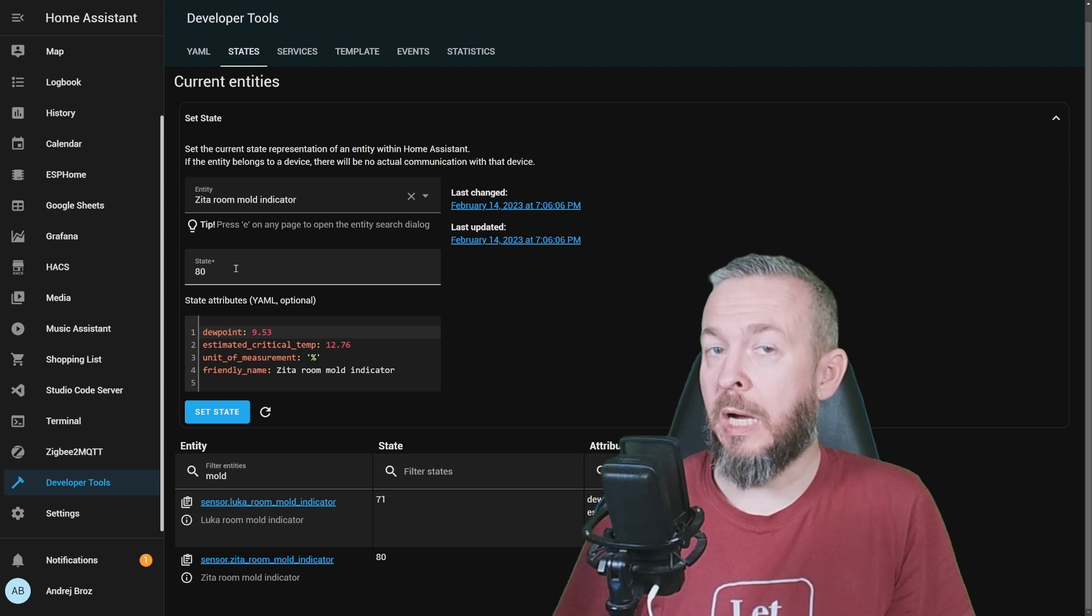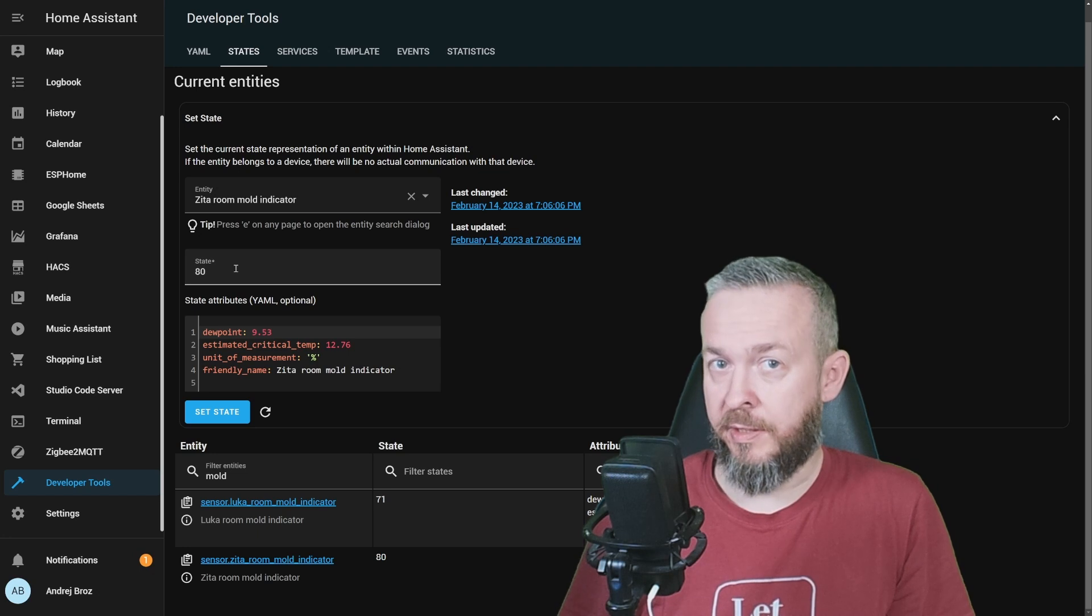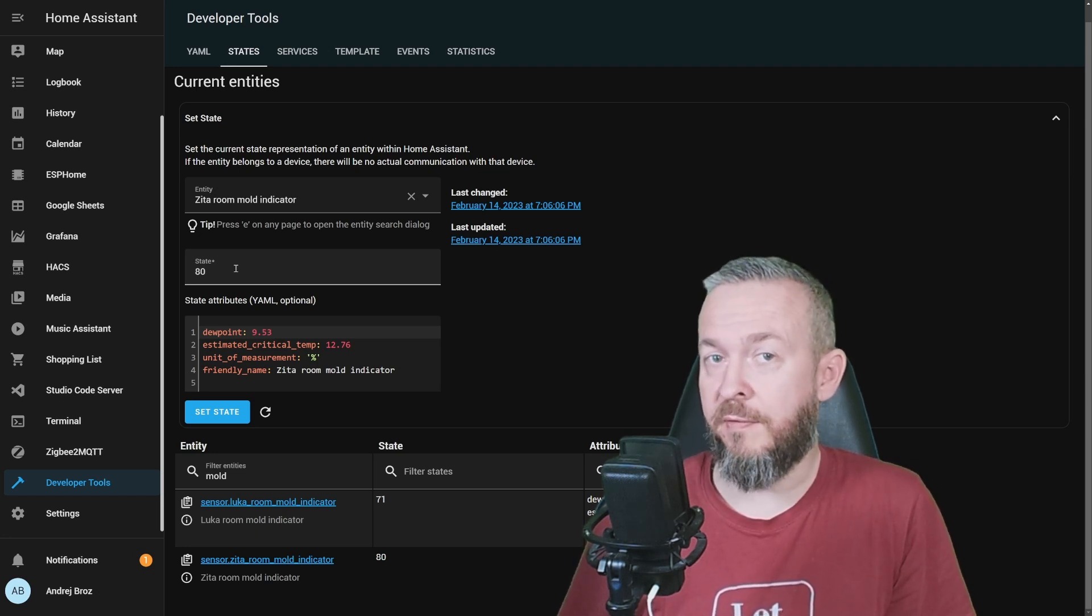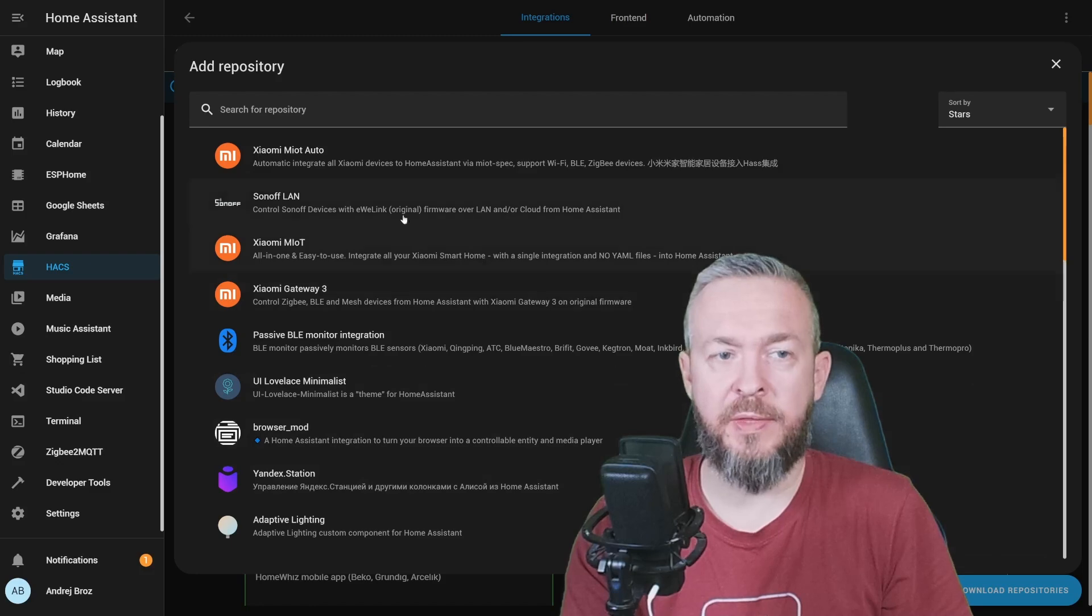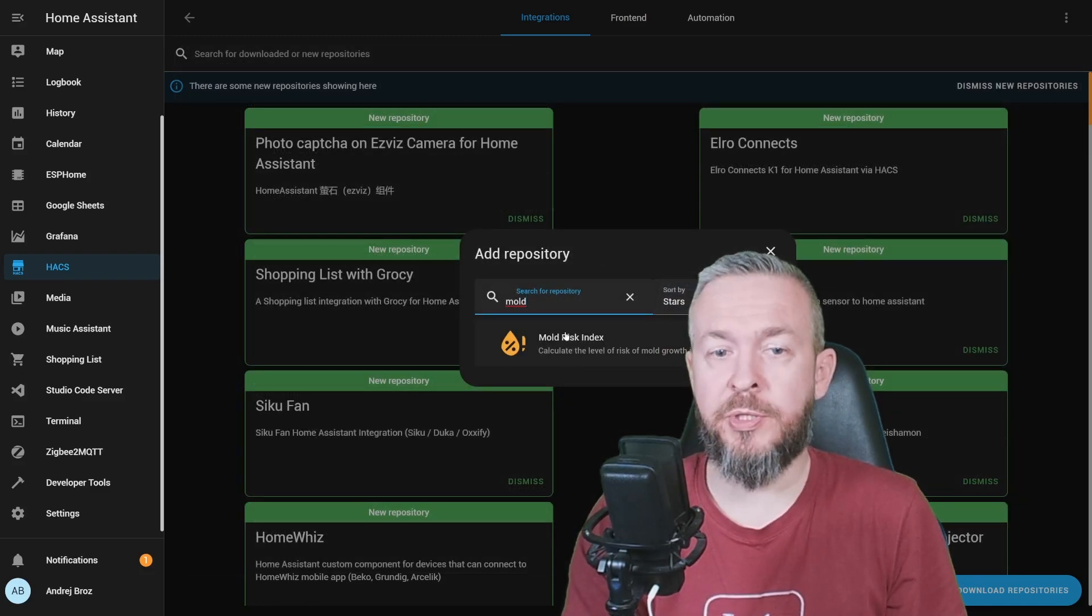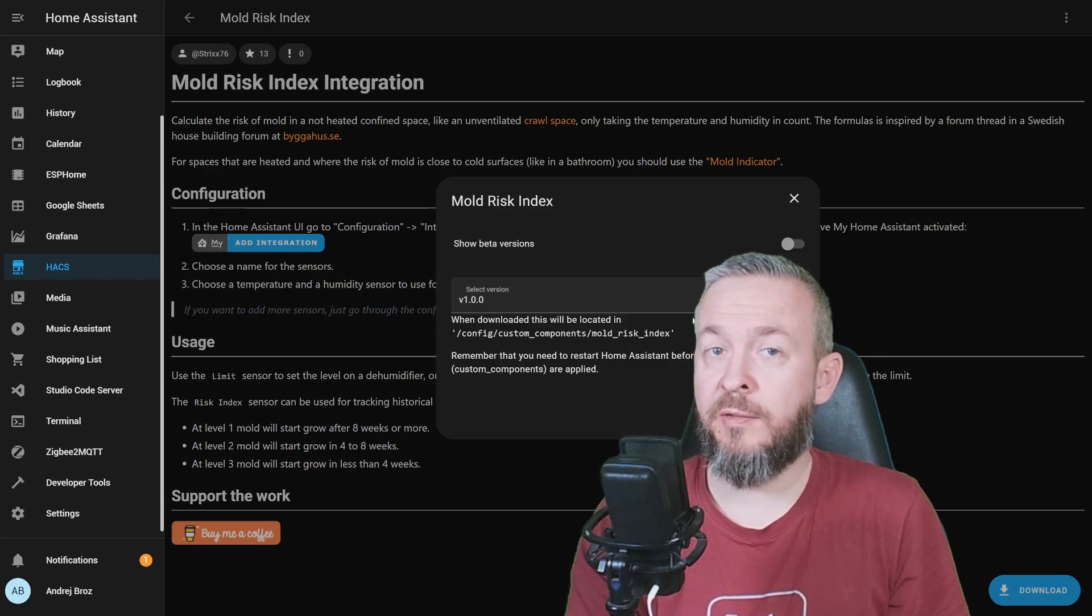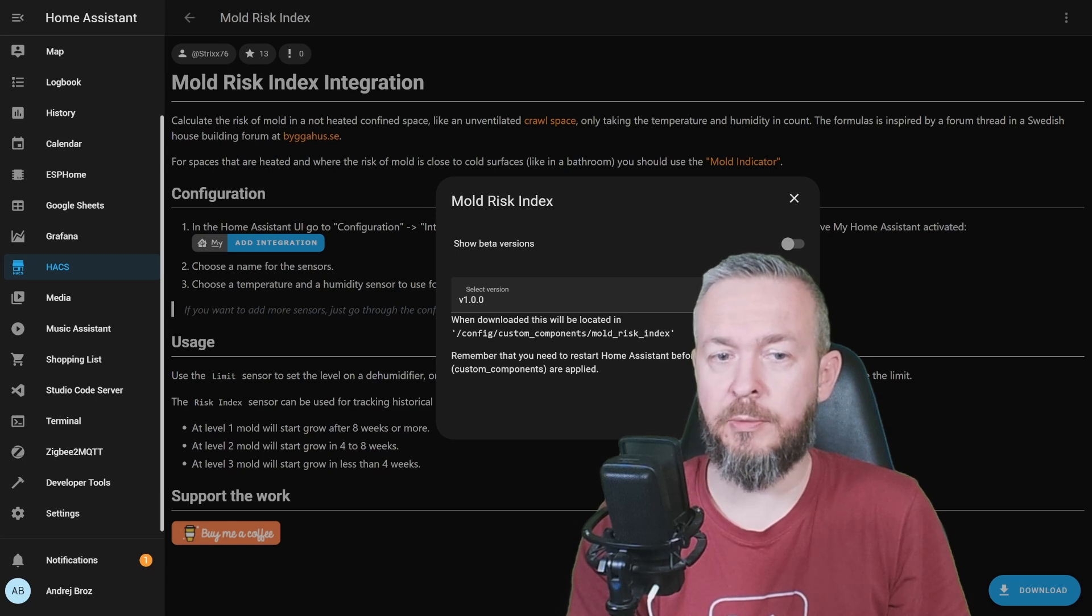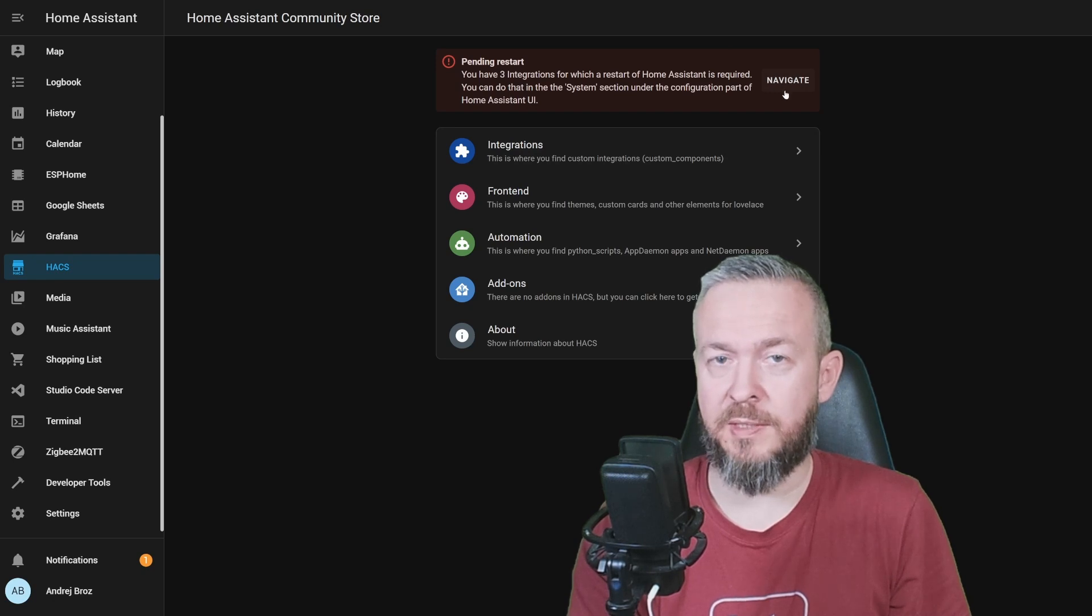But the question is how to track these values and possible mold development in rooms that are not heated. This is something that currently Home Assistant doesn't have internal sensor. For that, we have to go to HACS. Click on explore and download repositories and type mold. You will find the repository called mold risk index. Click on it. And click on download link.